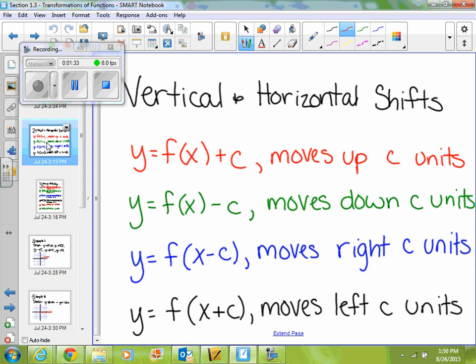So for the first thing for vertical and horizontal shifts: if you are adding something to your problem outside of the original function, that tells us that we're going to move it up on our y-axis. If you're subtracting something outside of the original function, that means you're going to move it down on your y-axis.